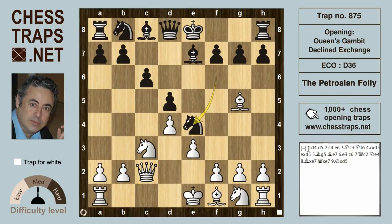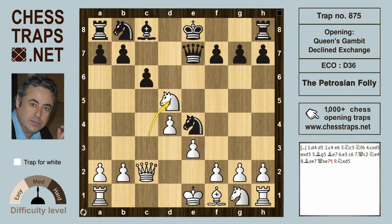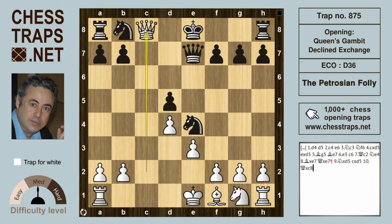However, Ne4 is a losing move and white clearly wins after Bxe7. Now after Qxe7, white obviously doesn't have to deal with the knight on e4 — rather, Nxd5 gives white a massive advantage. Obviously, if cxd5, then Qxc8 and white will be winning. So this has been a trap called the Petrosian Folly in the Exchange Variation of the Queen's Gambit Declined.